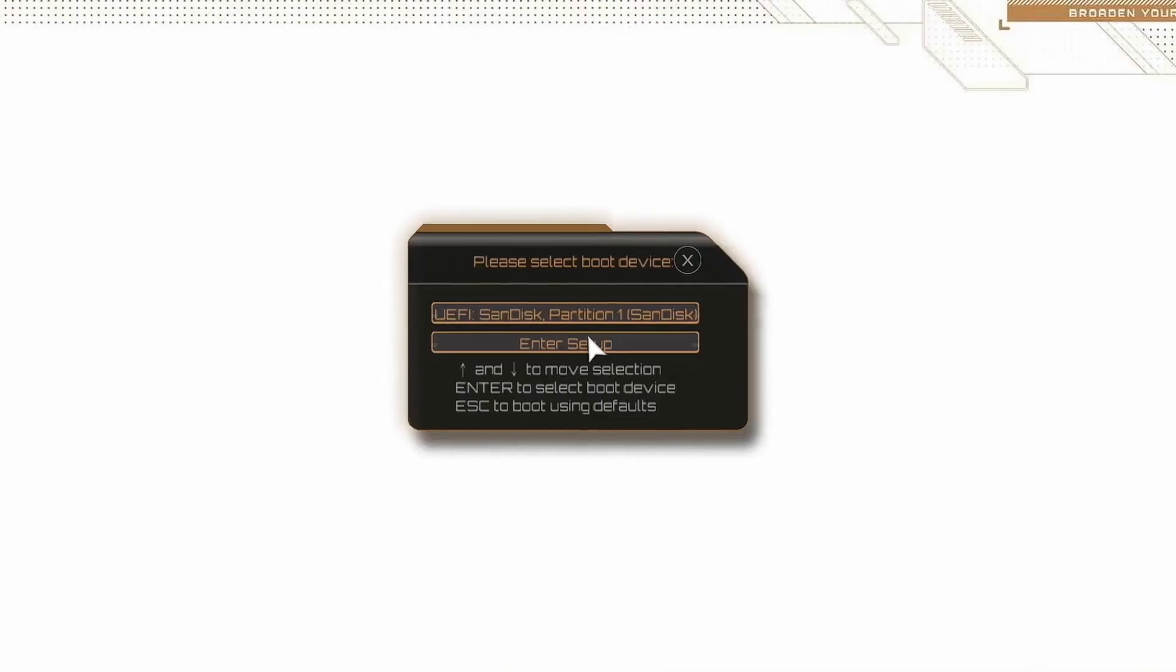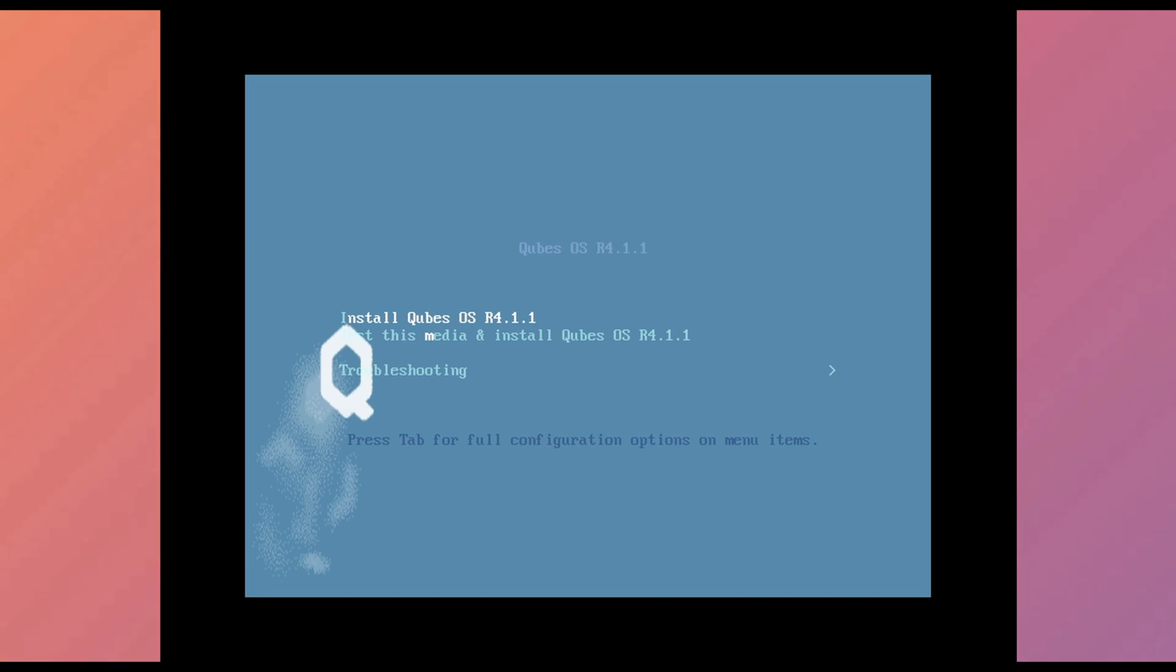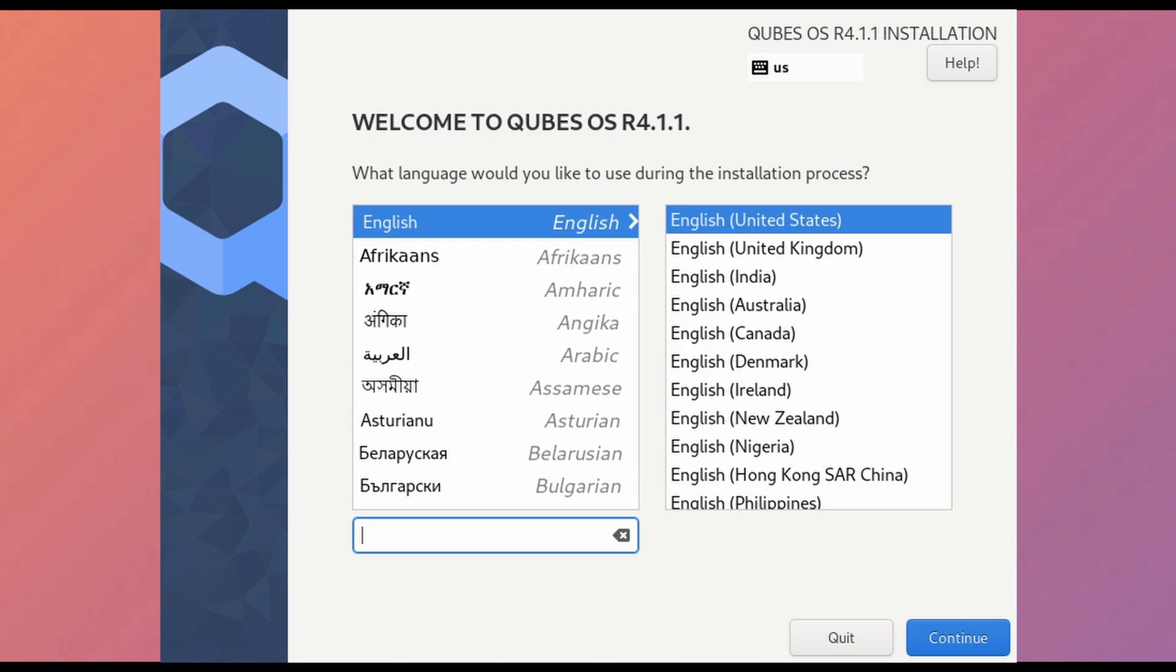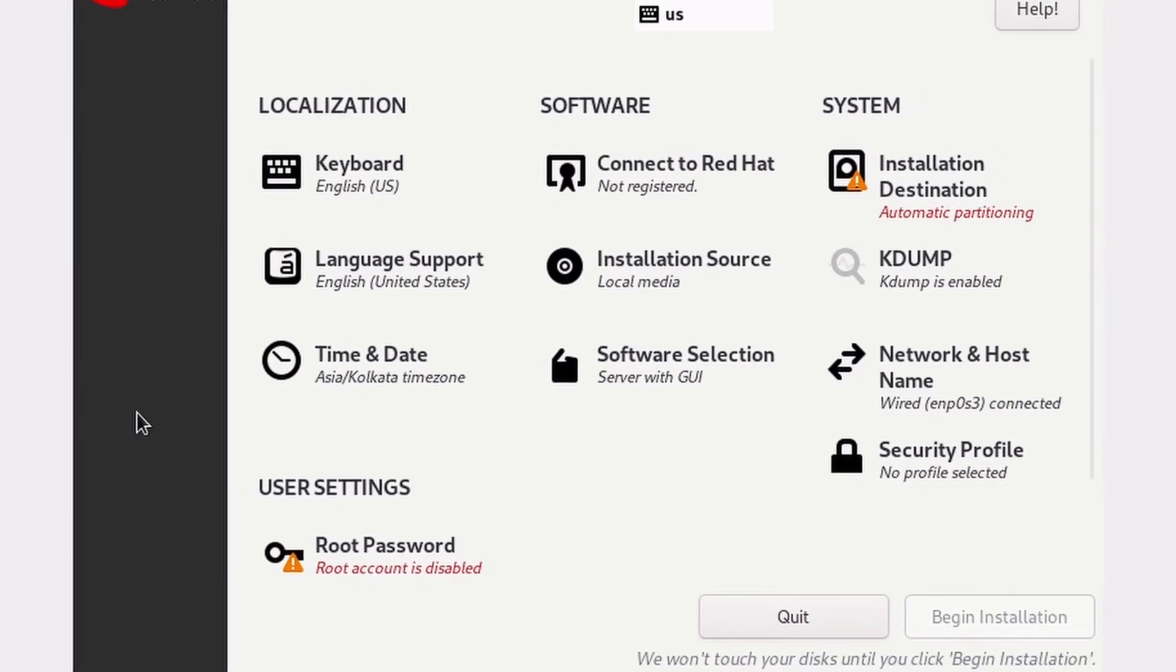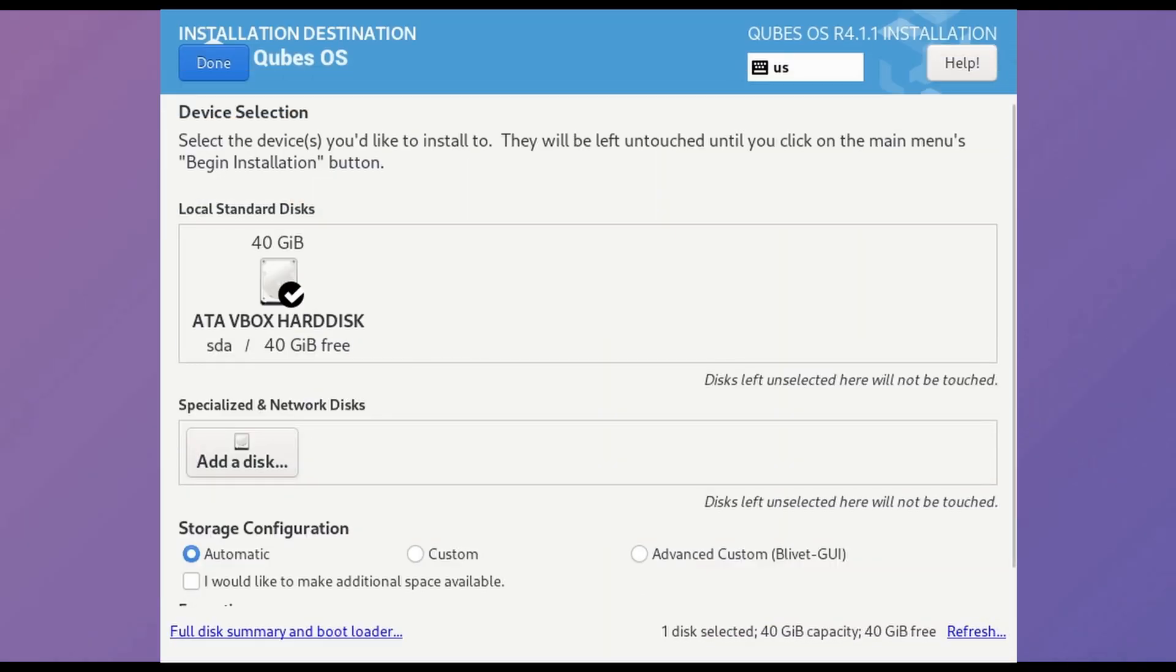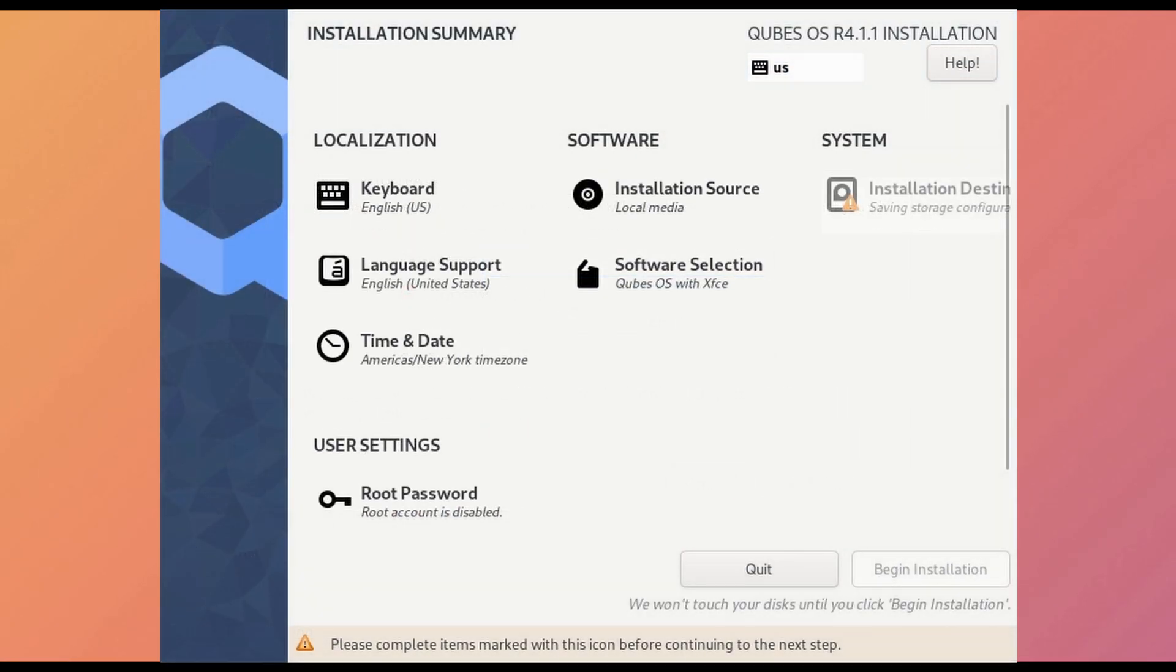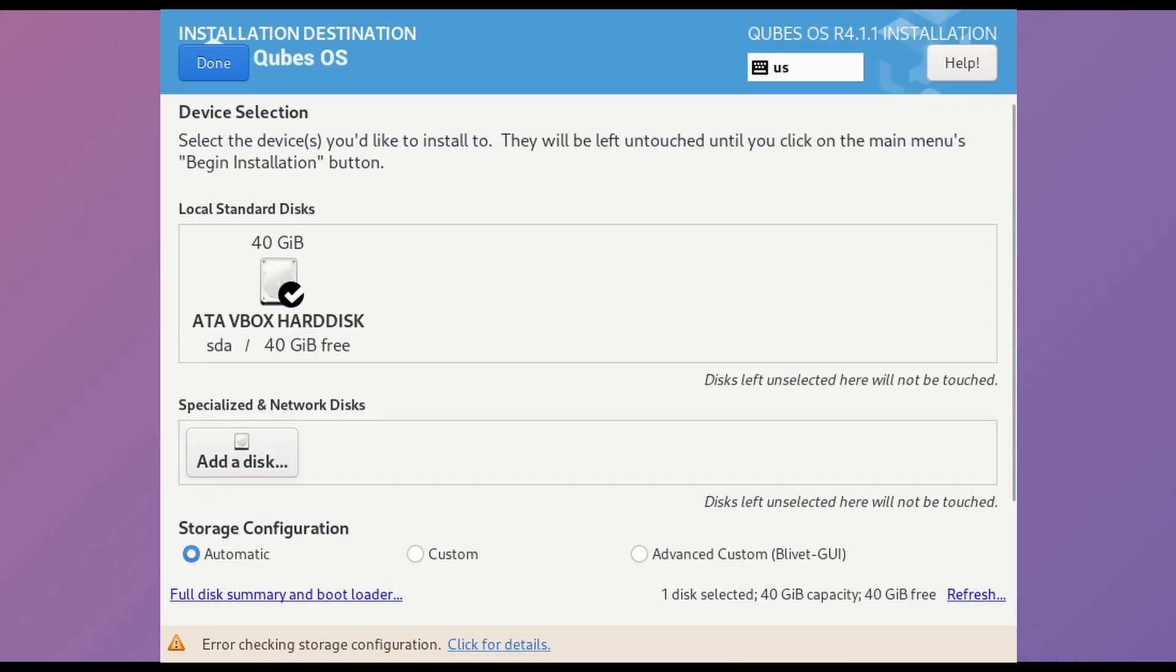You will see this type of screen on start. Select the top option, install Cubes OS. Select language, and then you will see installation summary just like in Red Hat Linux. Select the drive and enter password for disk encryption. As you can see, storage configuration failed because we have to create partitions.